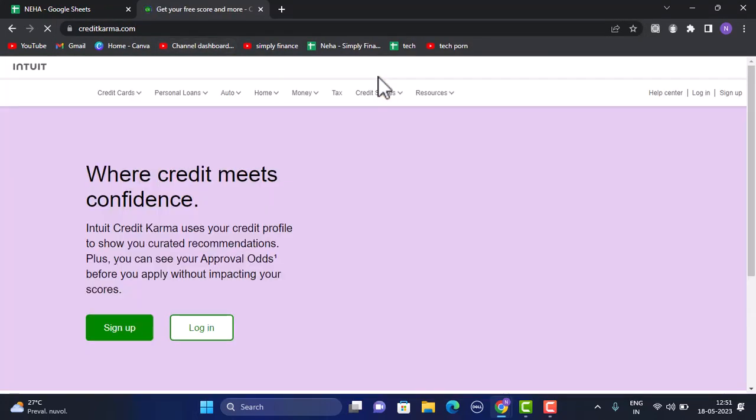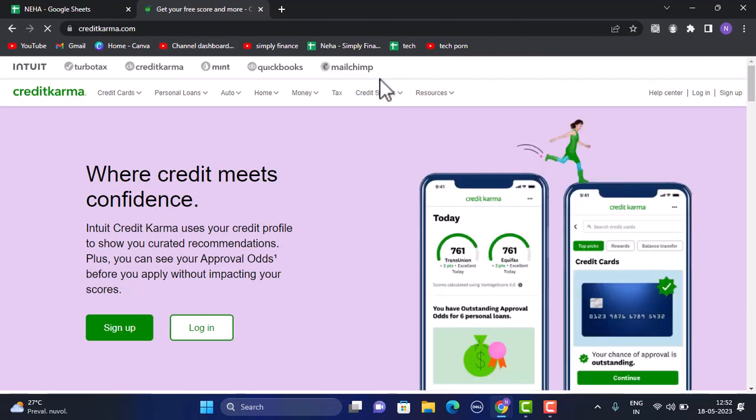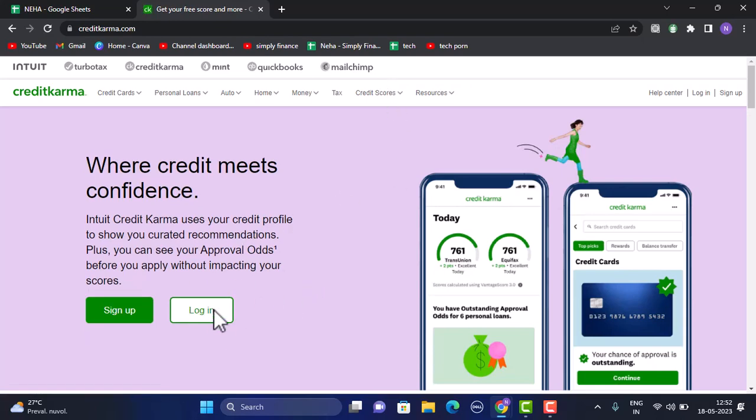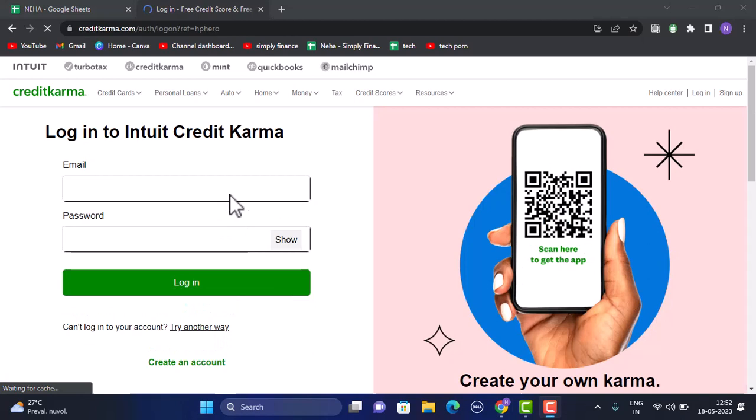Once you type in the link, you'll be taken to the official site. This is how the interface is going to look like. First thing first, make sure to log in your account. Tap on the login button in the right hand side corner. To log in, enter your email and password associated with your Credit Karma account.